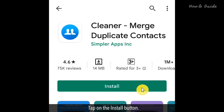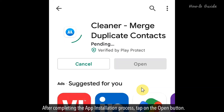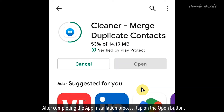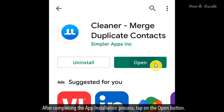Tap on the Install button. After completing the app installation process, tap on the Open button.